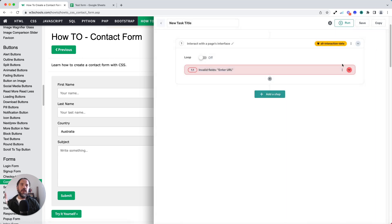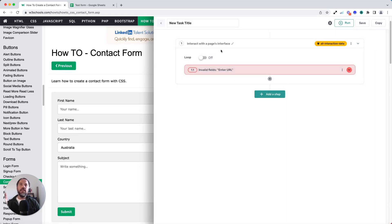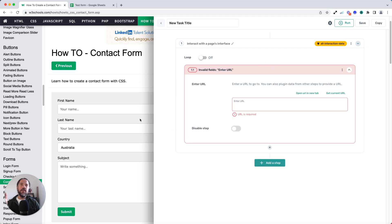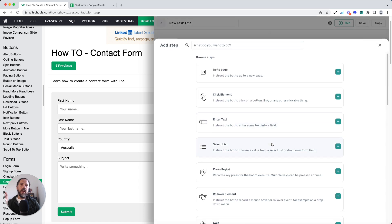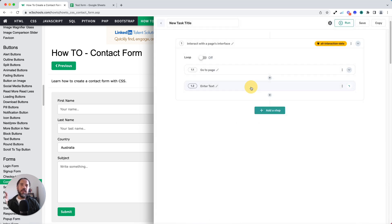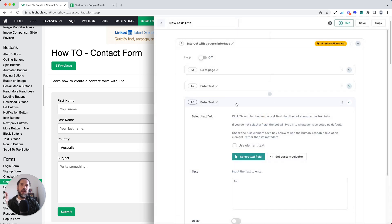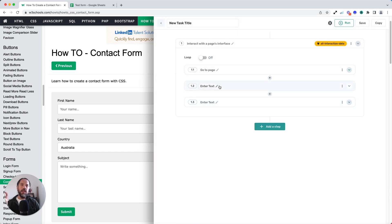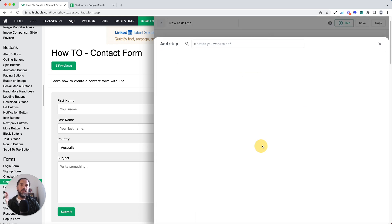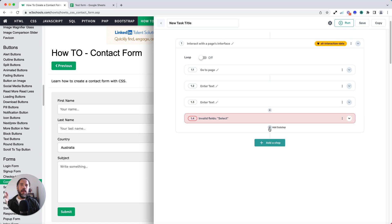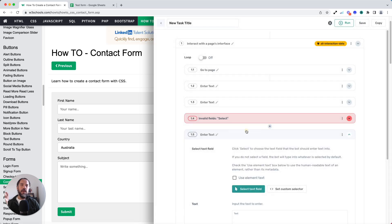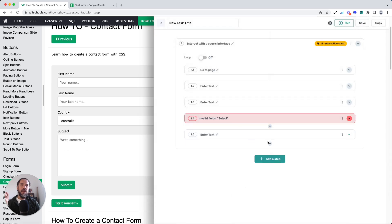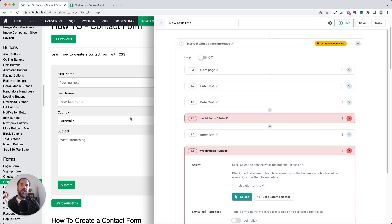Now I'm just going to close that. The first thing I need to do once I've added that interact step is set the URL the bot will open when it's run. So I'm just going to get the current URL. So now the bot knows to open the form. Next, I'm going to add my steps that interact with that form. So I'm going to add enter text. I'm going to add them all in one go because it's efficient. So that's one enter text with first name, last name, select list for the country, and one for subject and one for clicking submit.